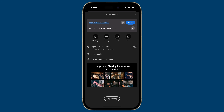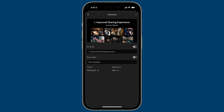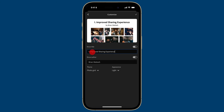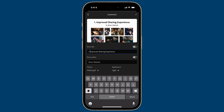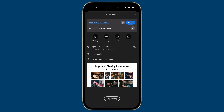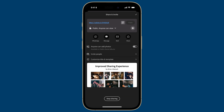I'm going to tap on Customize Title and Template, change the appearance to Light, and edit the title so it says Improved Sharing Experience. You can see it updates on the fly. Then I'll tap Copy to copy the URL to my clipboard and switch over to my Mac to simulate what it's like to be the recipient of that URL.